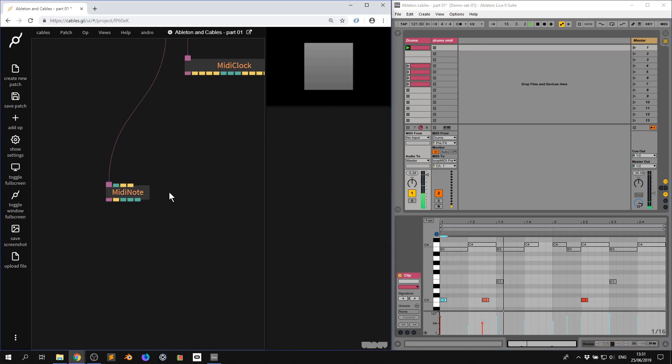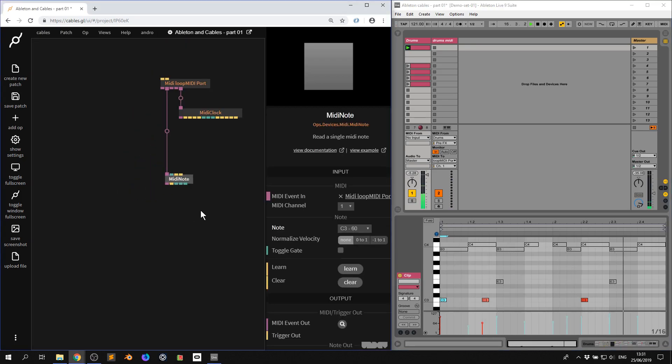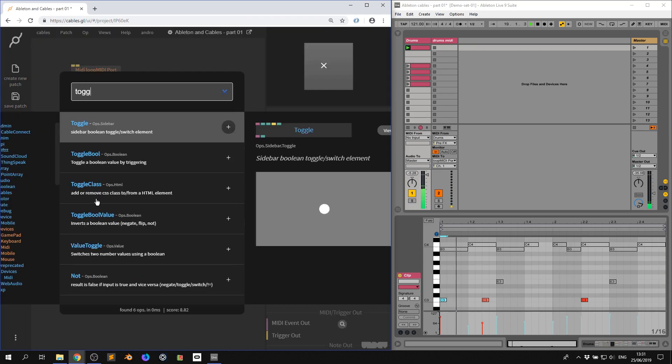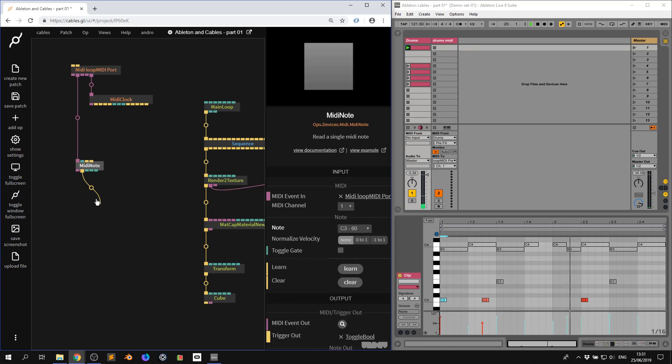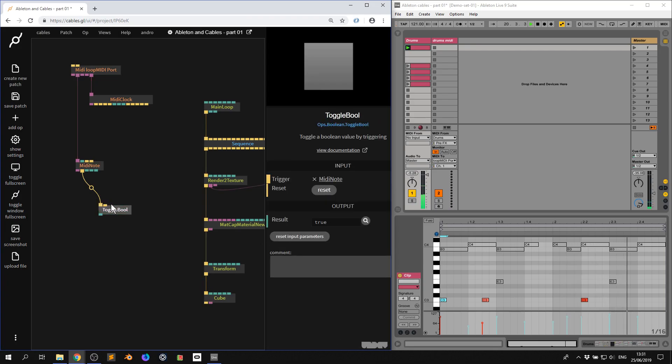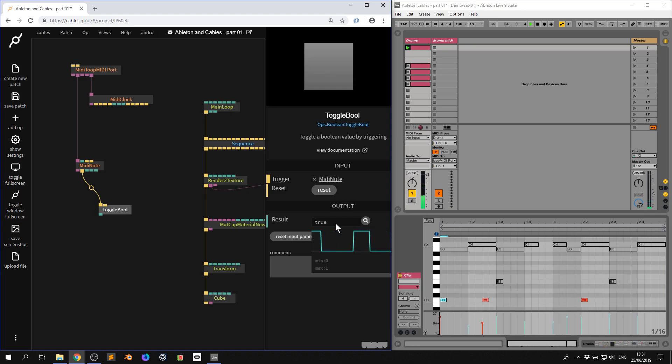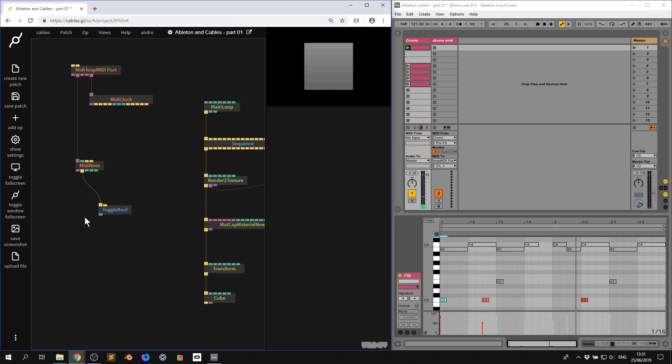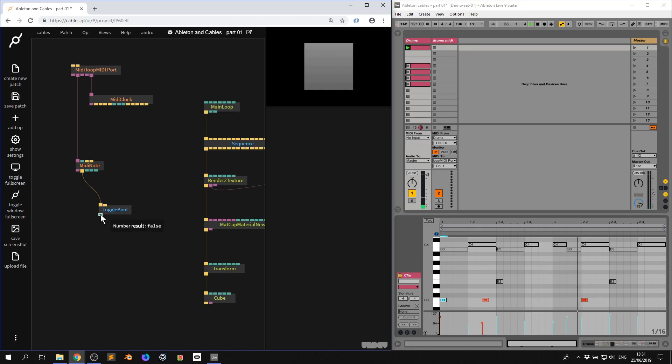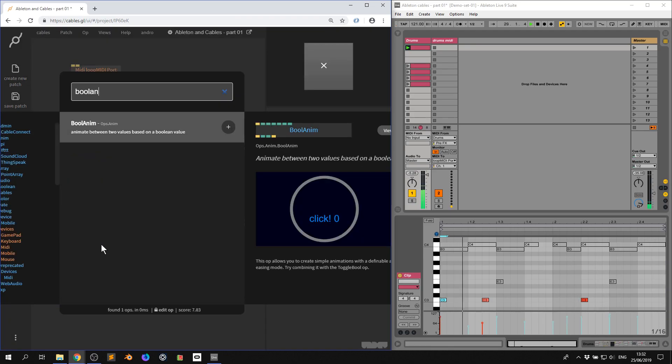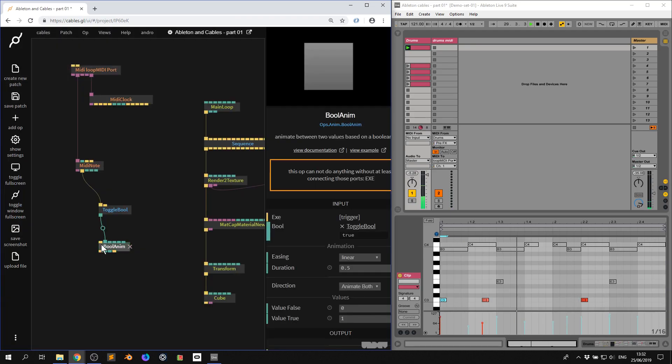So now I want to use this MIDI note information to make some things happen. So I'm going to first of all, pull this down and I'm going to grab the toggle bool op. Now, every time it gets a trigger, it alternates between true and false. That's pretty much the long and short of it. Watch this. There we go. So now I'm going to pull this down and I'm going to grab the bool anim op.